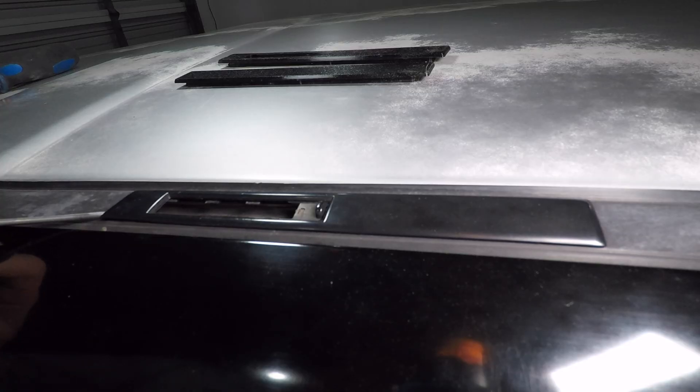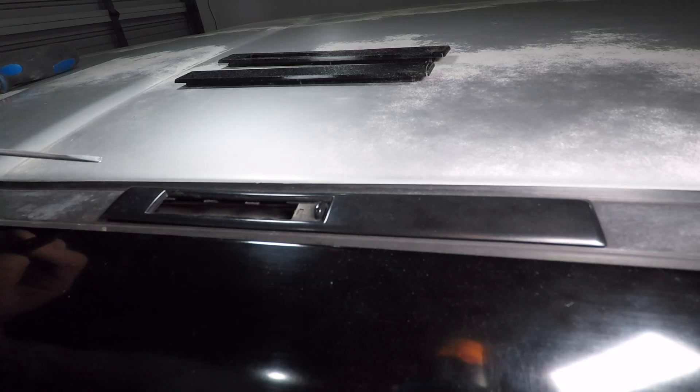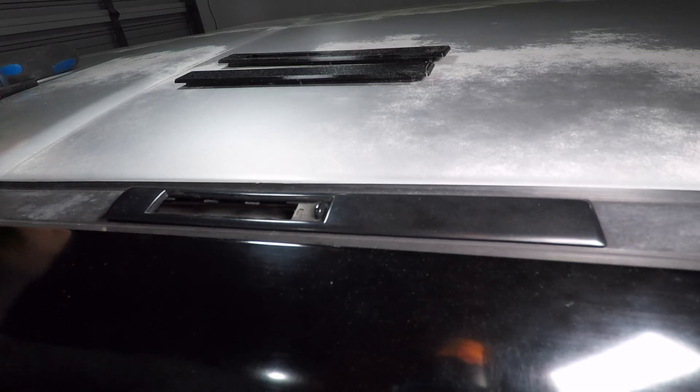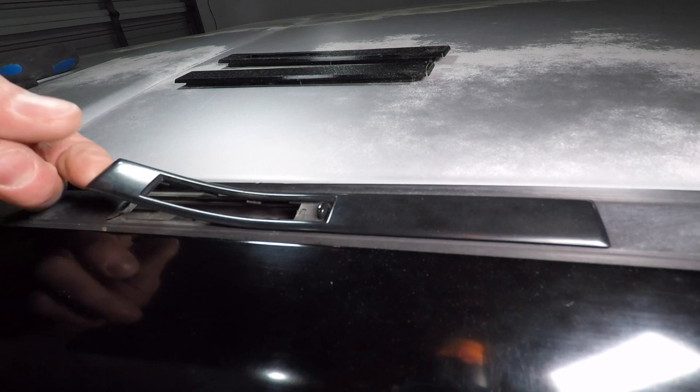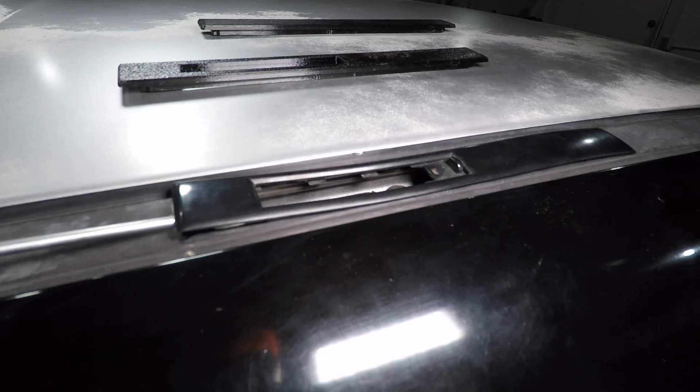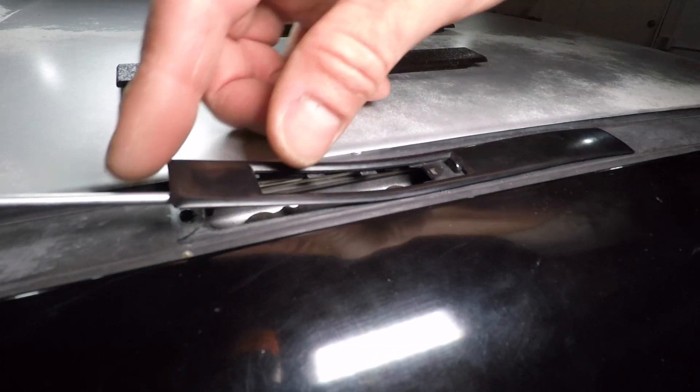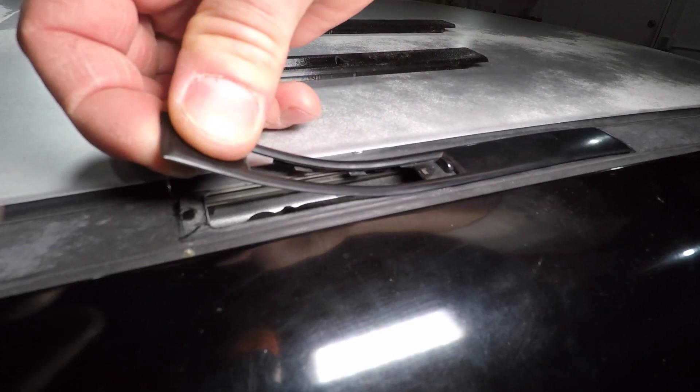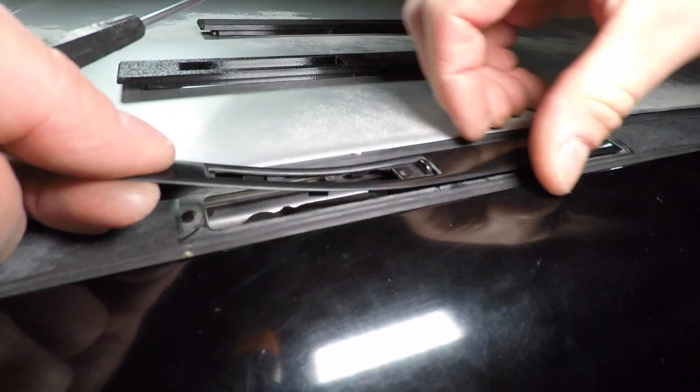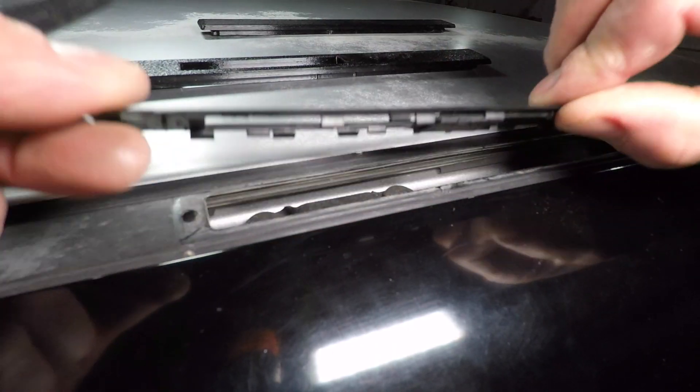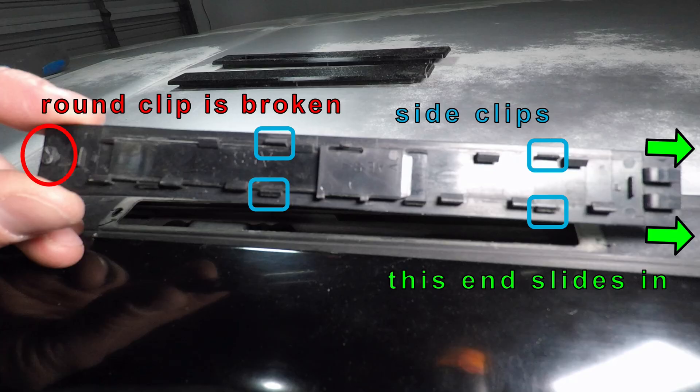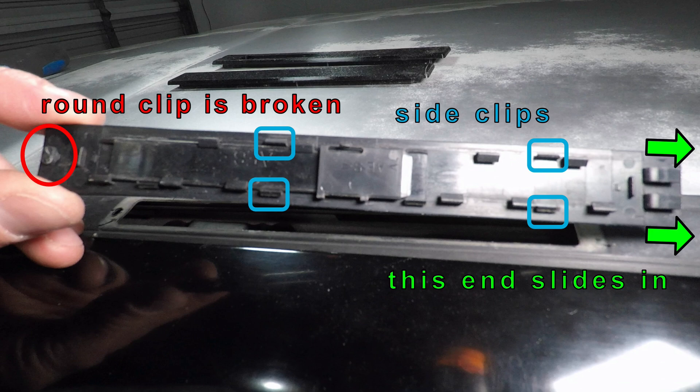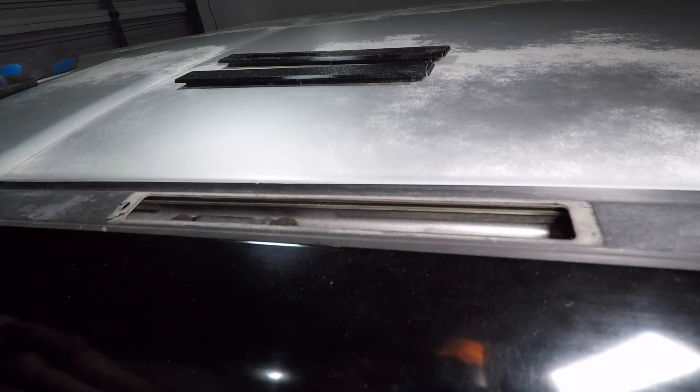These covers aren't removable so don't do this unless you have some replacements. Pop the back part up with a screwdriver then slide the cover toward the back of the car. The front part has some long tabs that hold it in place and the back has a round clip that breaks when you remove the cover.